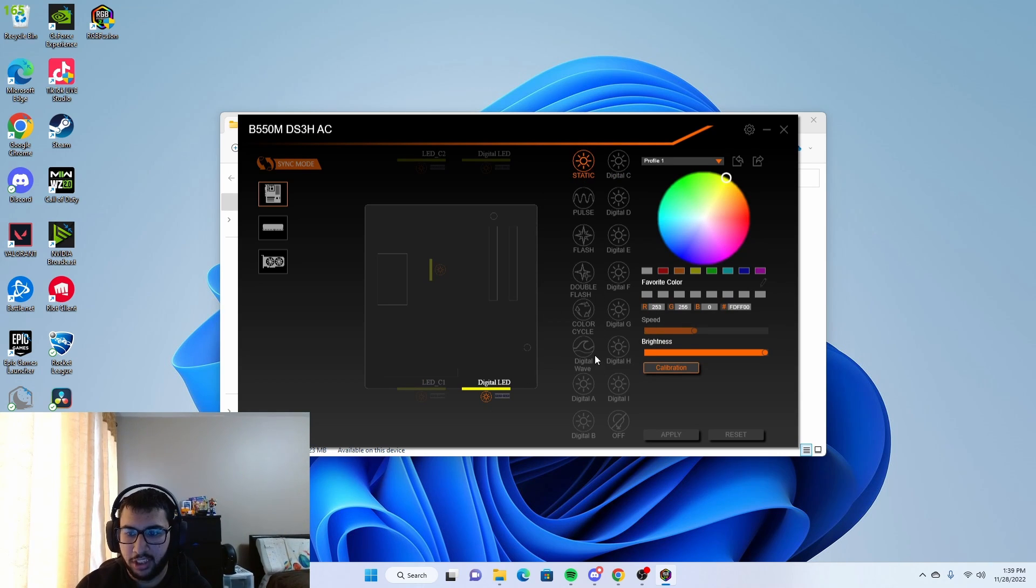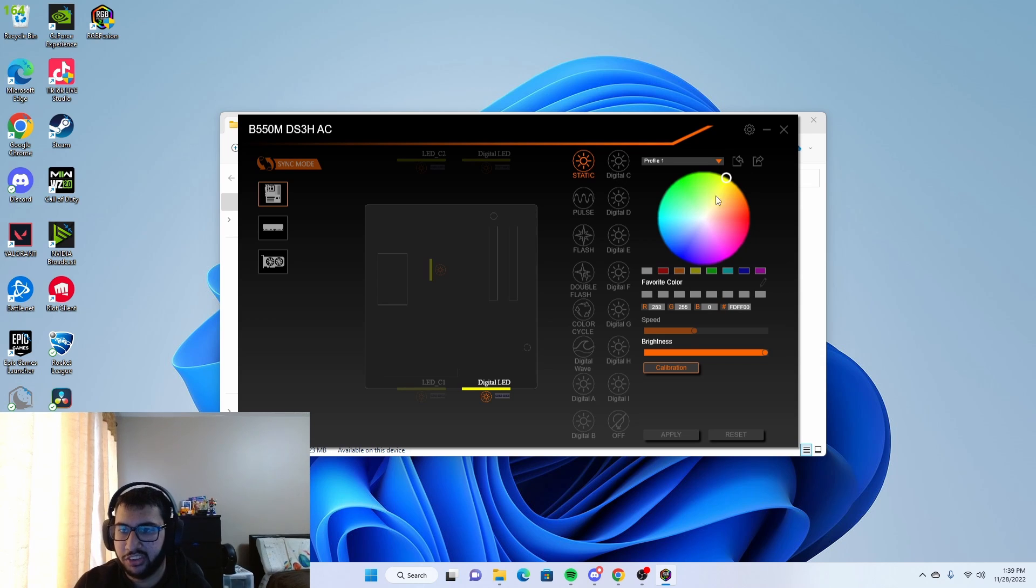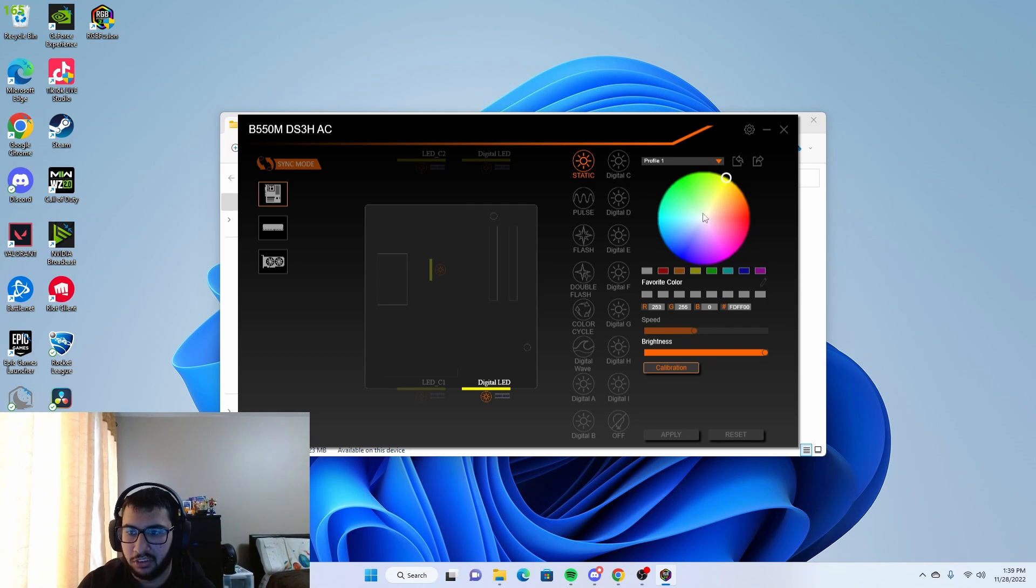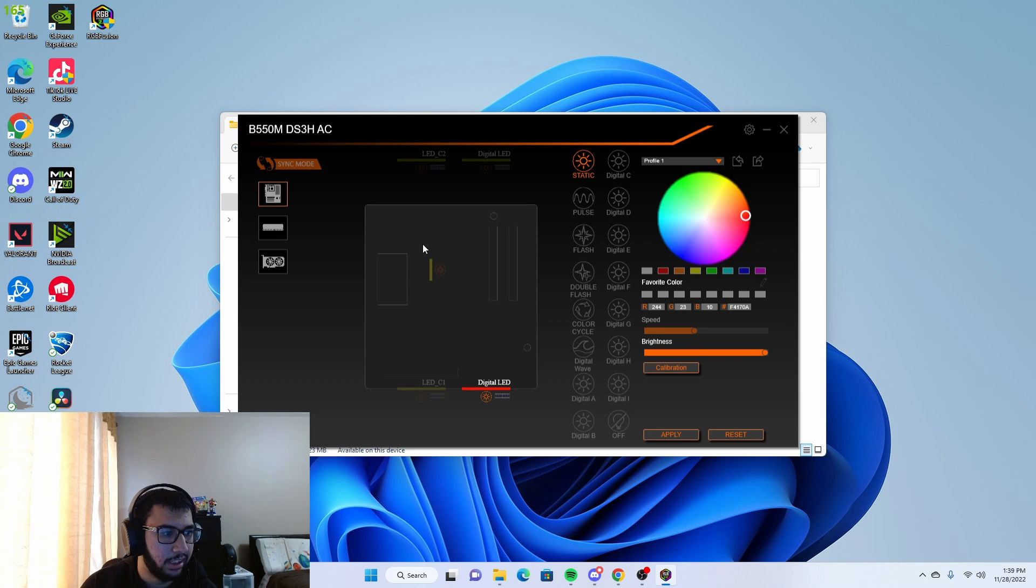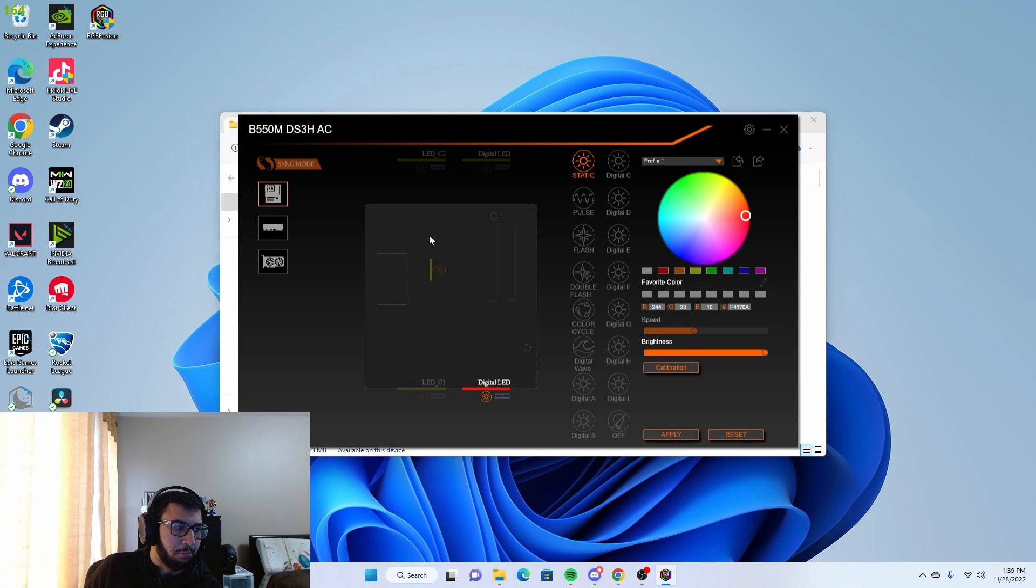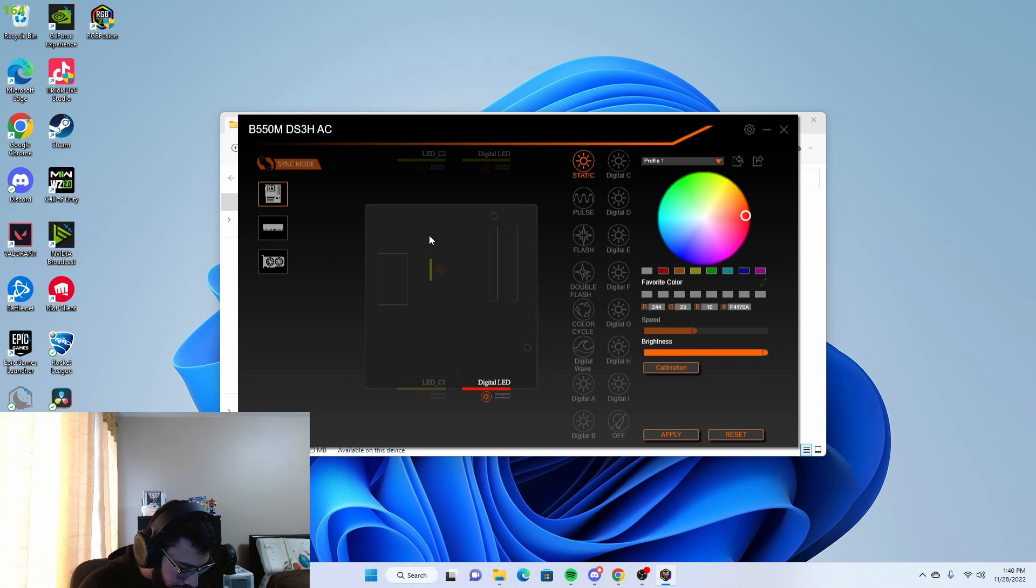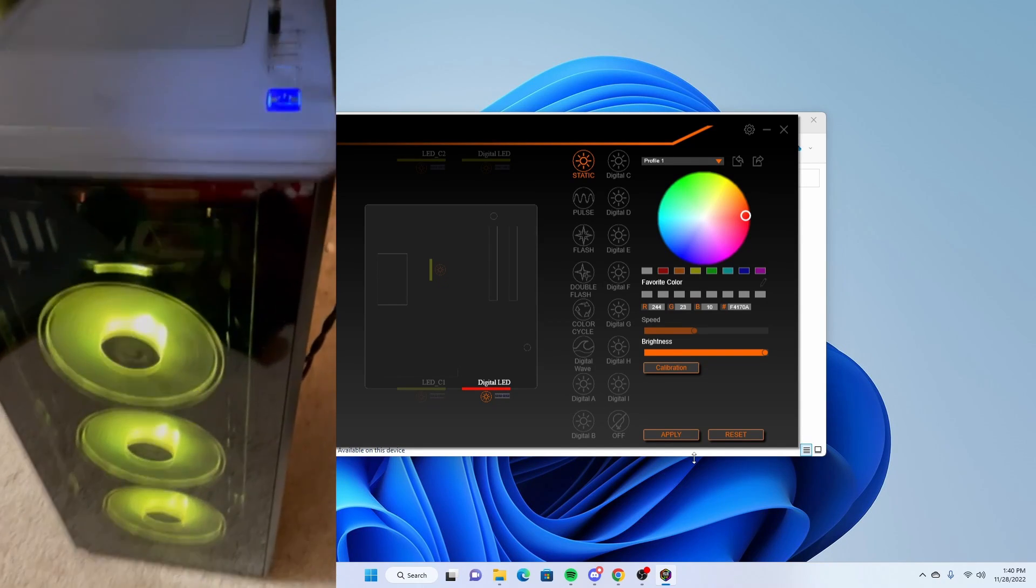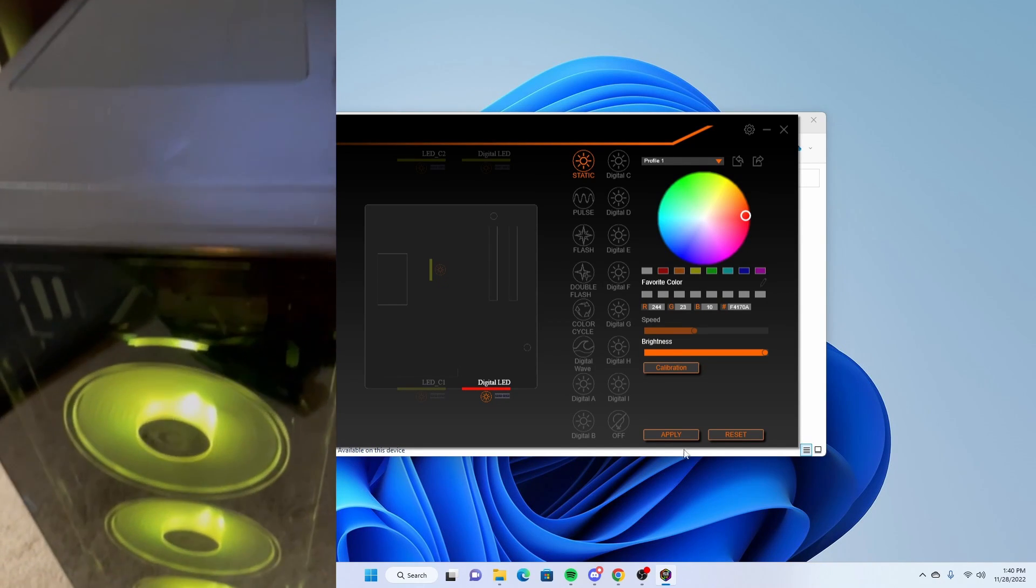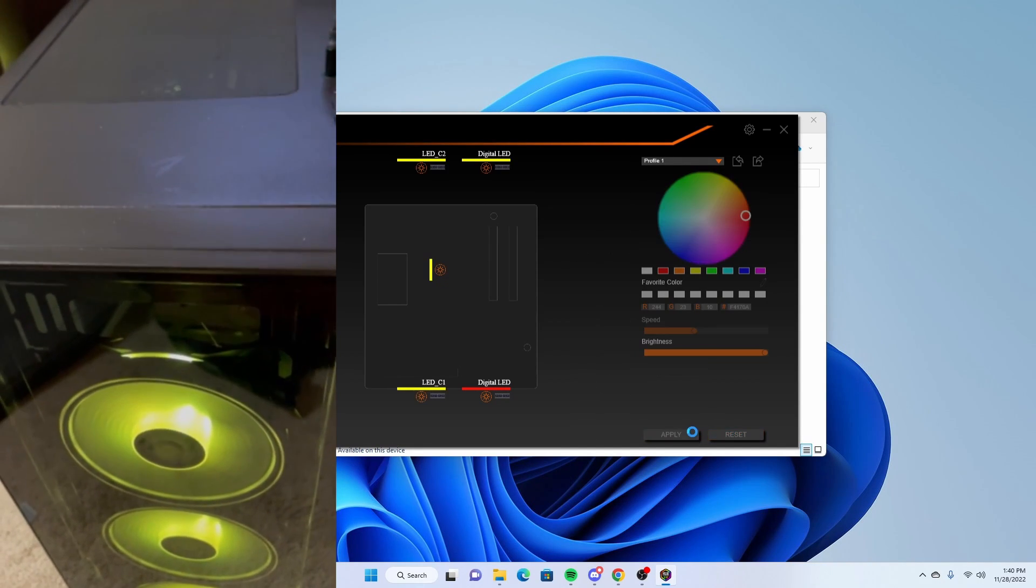If you want to change the front fan, for example, there's a bunch of different options like waves and stuff. But if you just want one color, you can go over here and pick the color wheel. If I want to do red, I can do red and then hit apply. As you can see, it's green right now. As soon as I hit apply, it turns red.